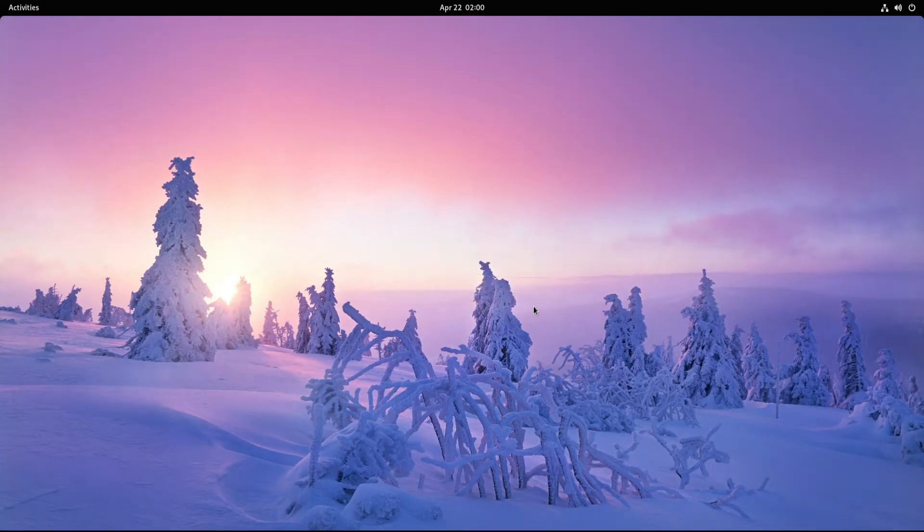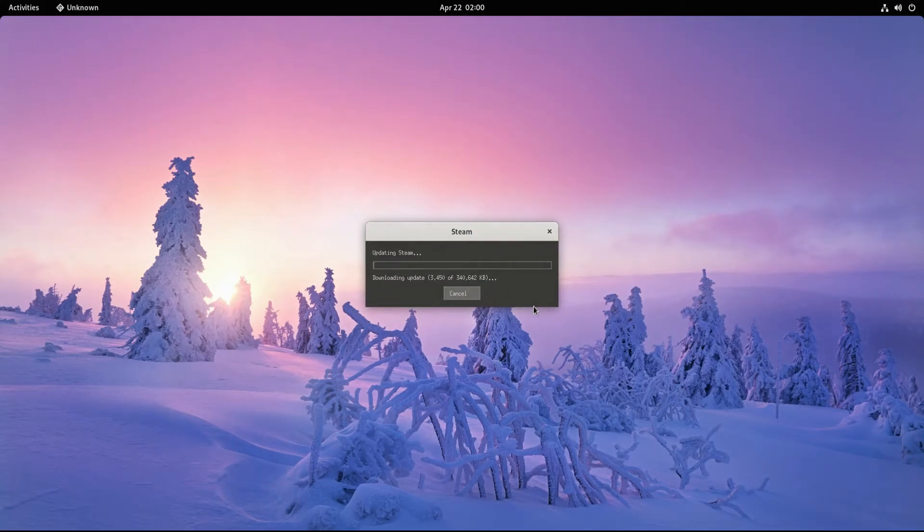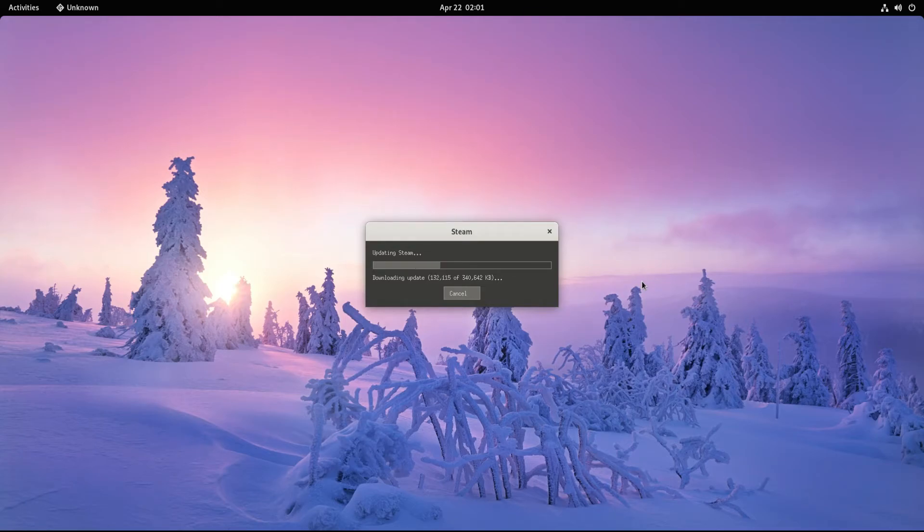You might need to update it at your first startup of Steam. This is mandatory for Steam to work on your Fedora. This should complete shortly.